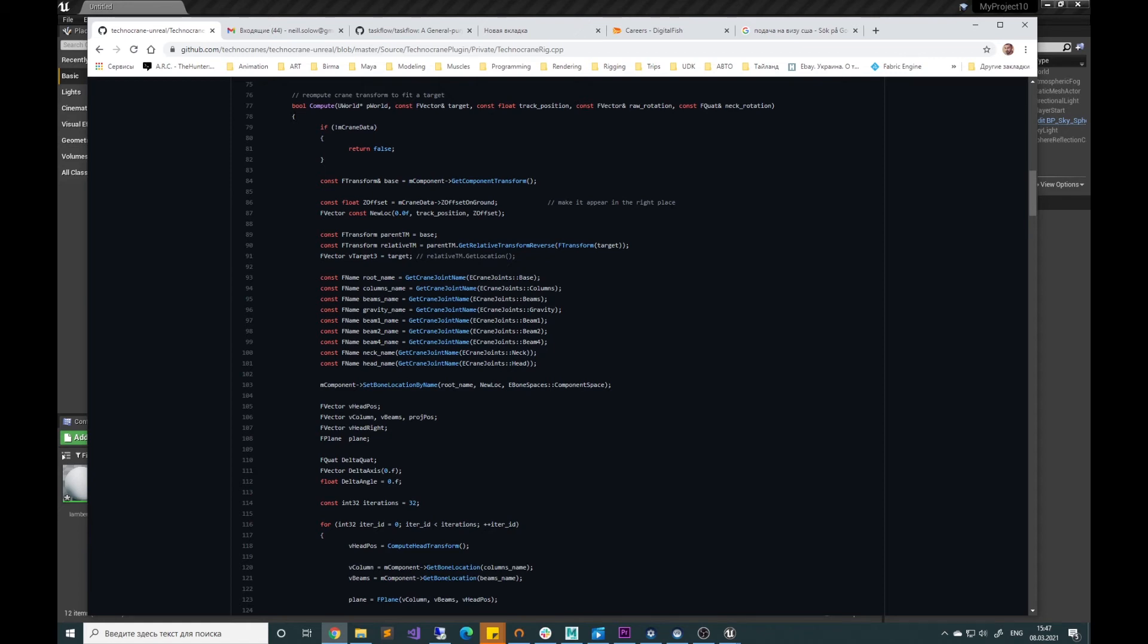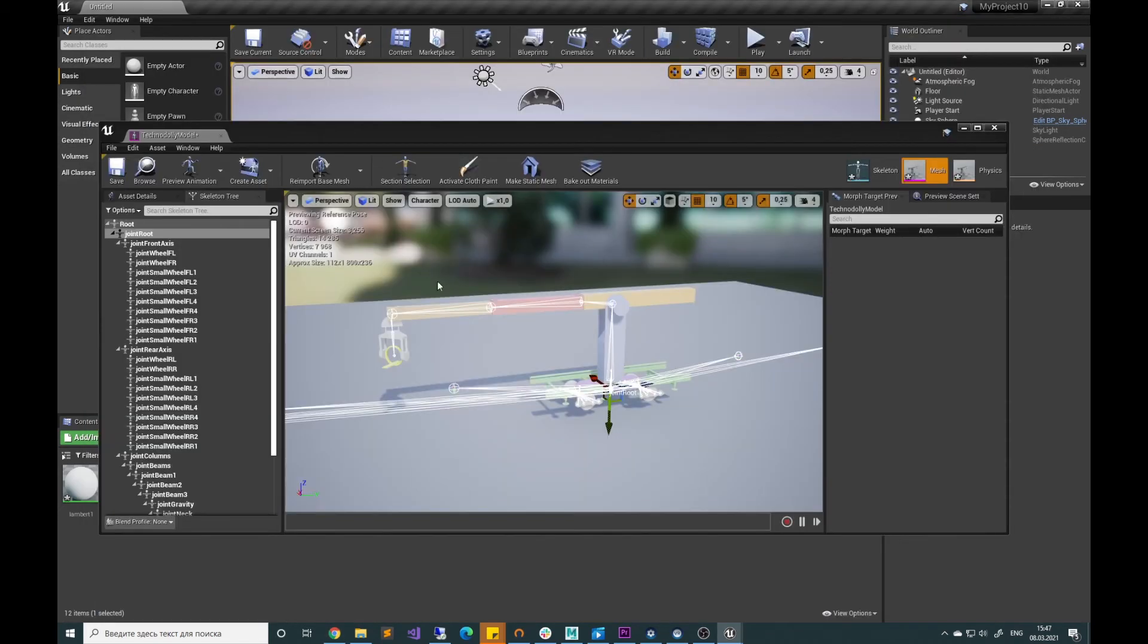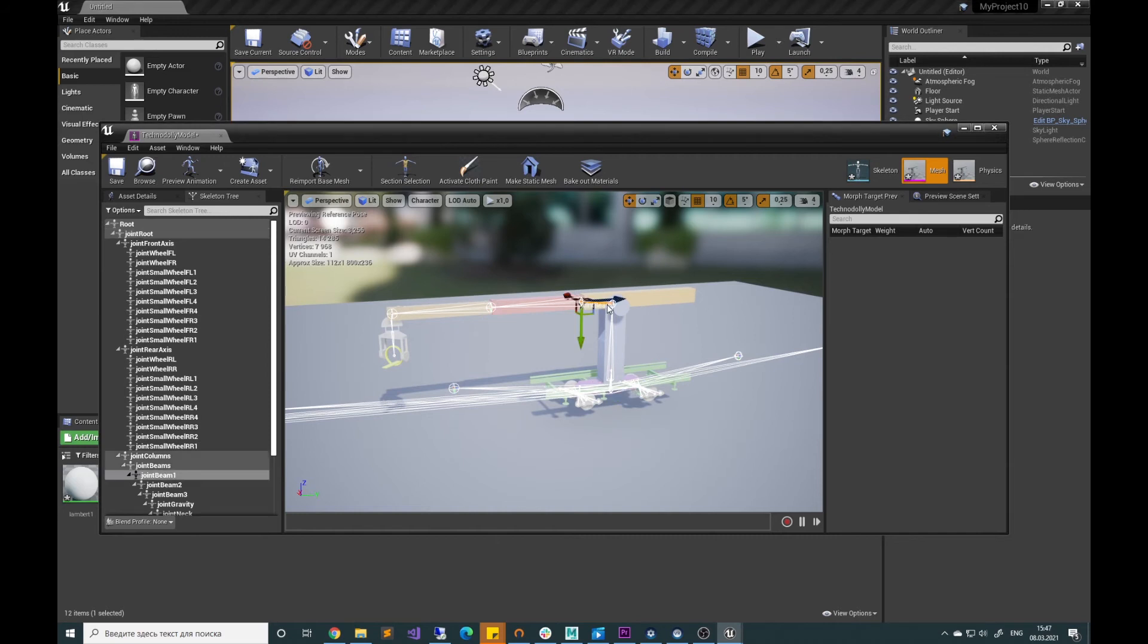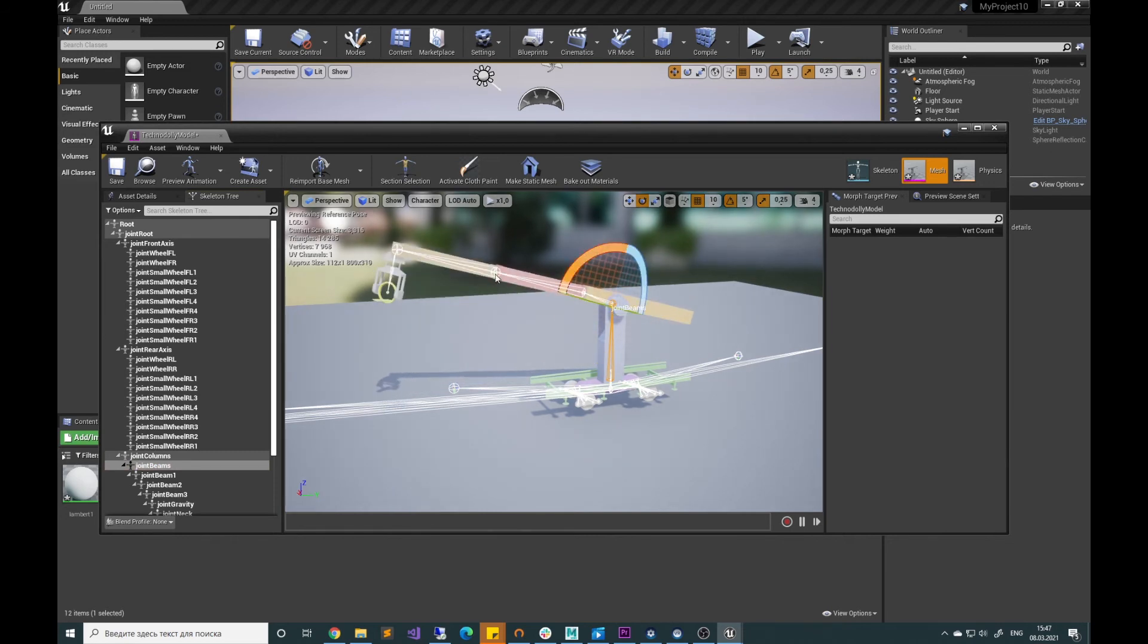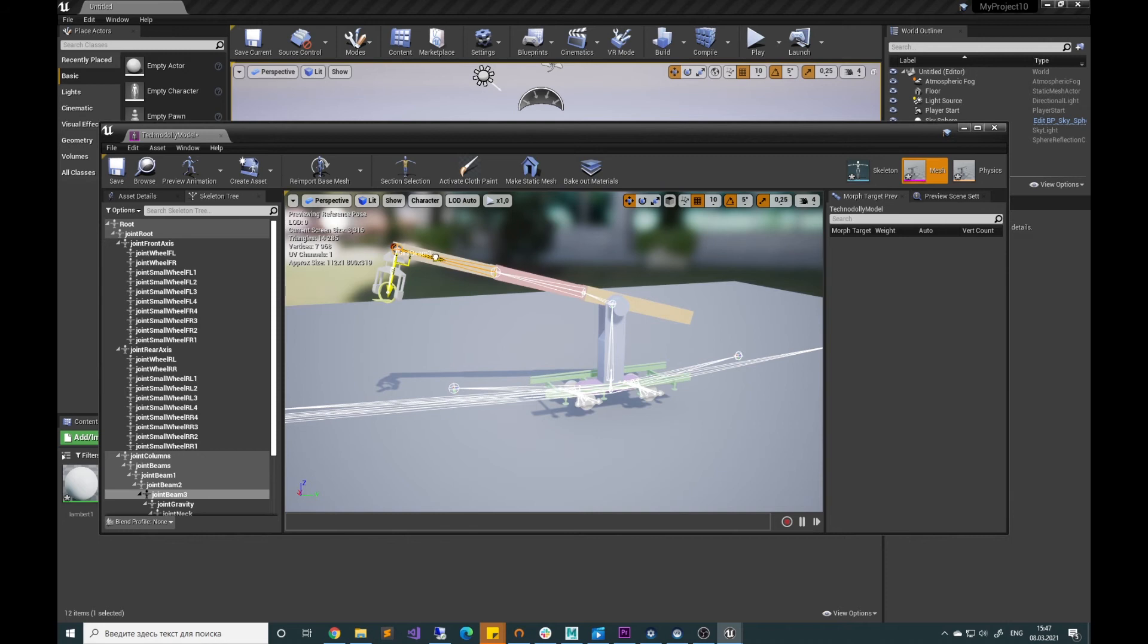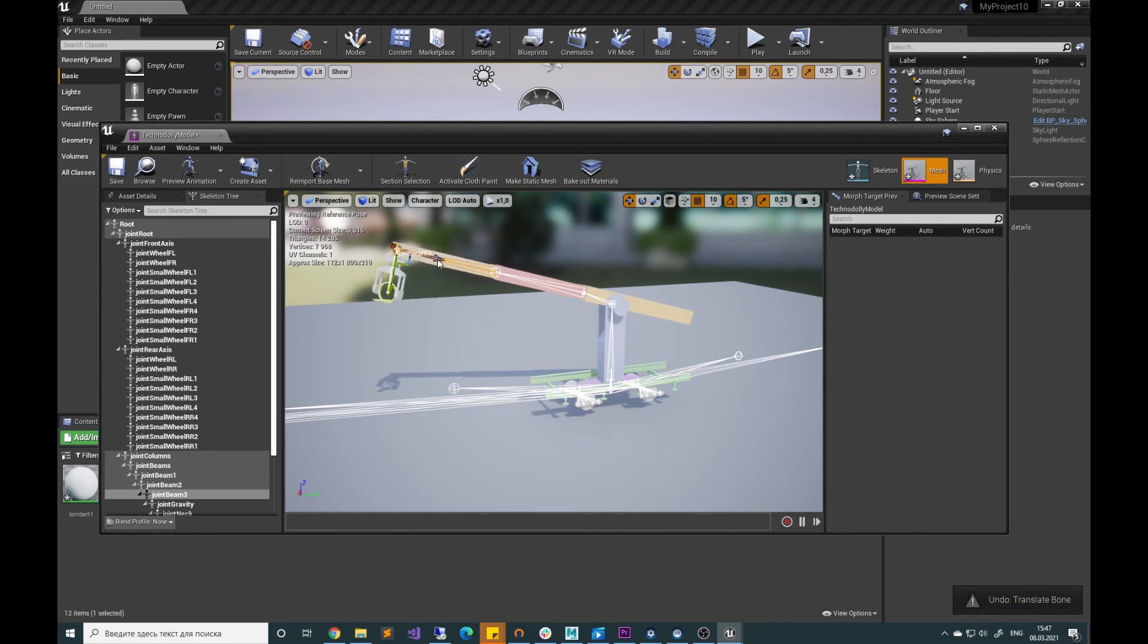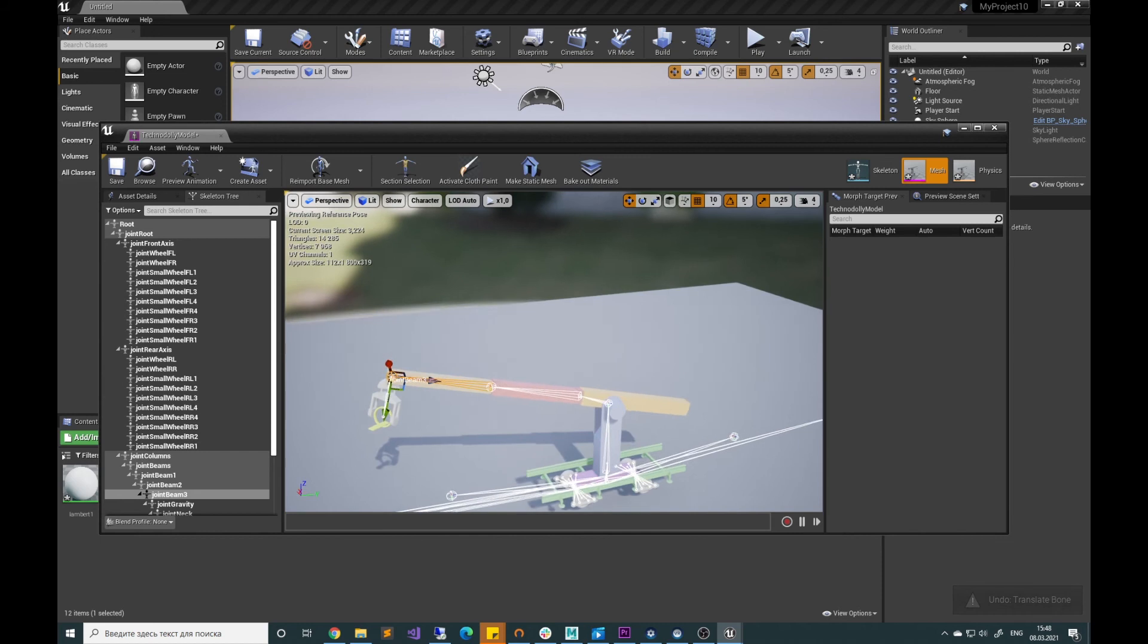To give an example of such manipulation, we can start with the beams joint, which represent the parent for every individual beam, and we can do some rotation around this pivot point. To shorten or expand the crane length, we can use local translation for individual beam joints.